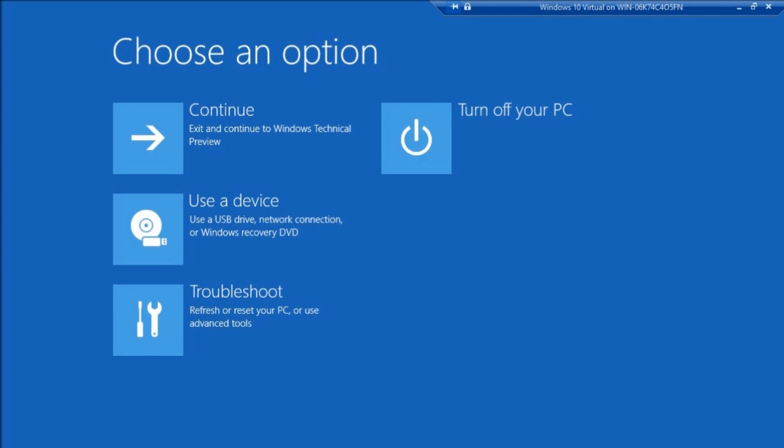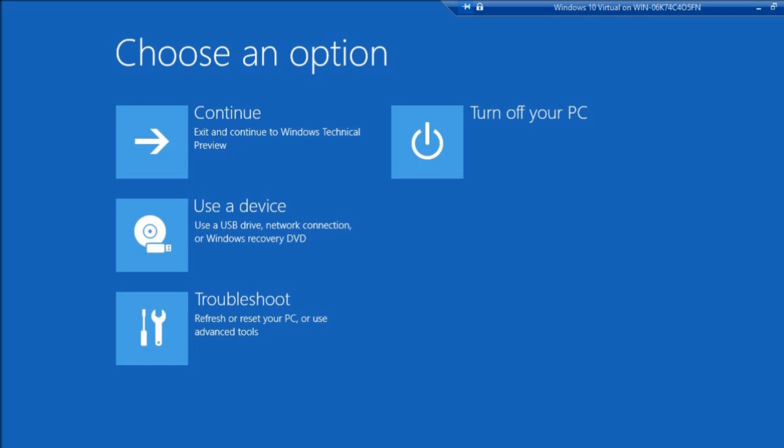Sometimes what that does is that actually logs you in, and then when you go to that Start menu and hold down the Shift key, it'll work at that point.